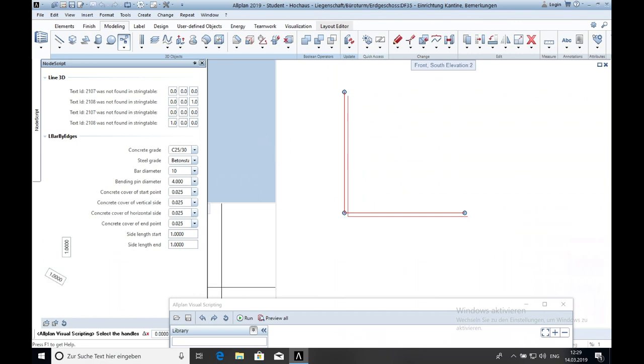To close the window you have to click two times on hide automatically.